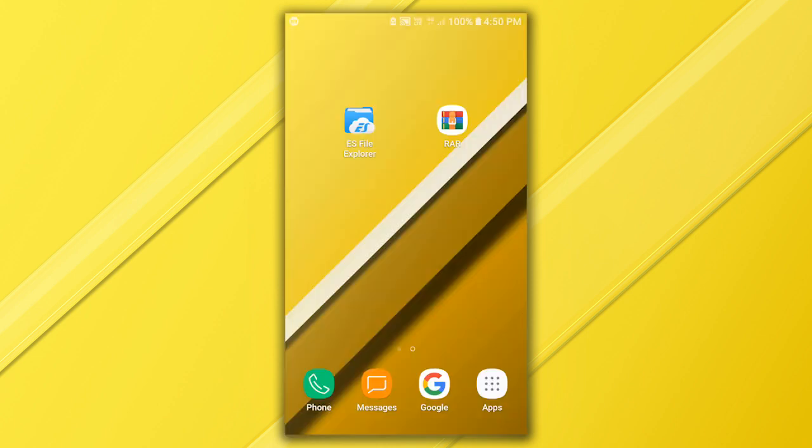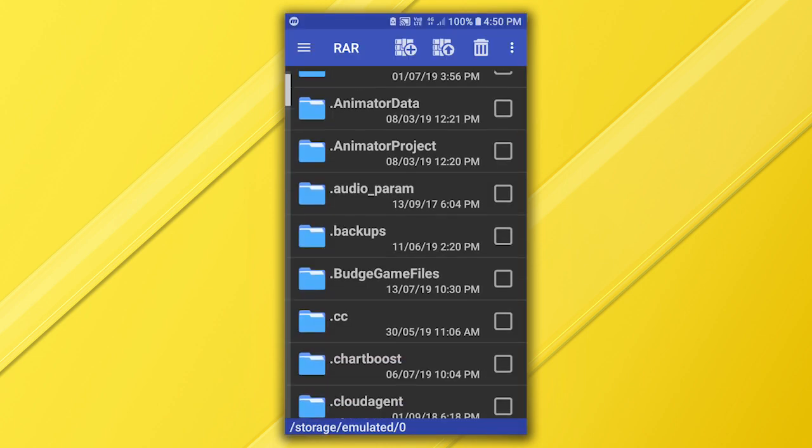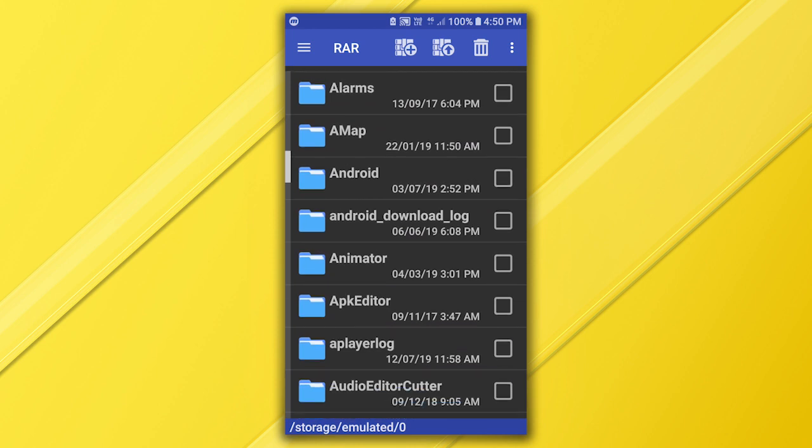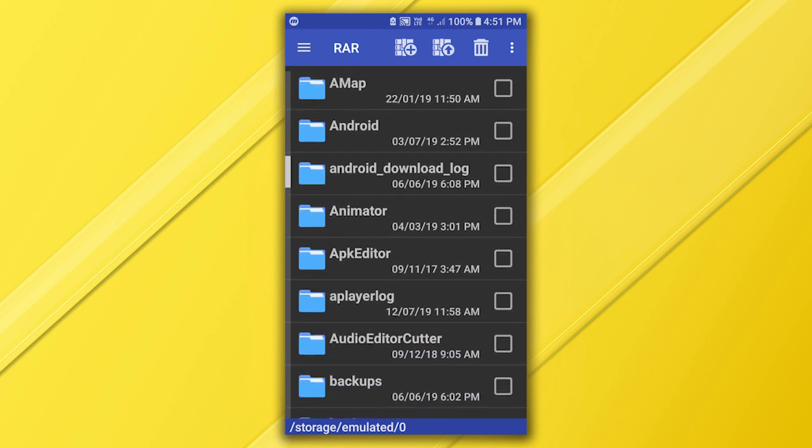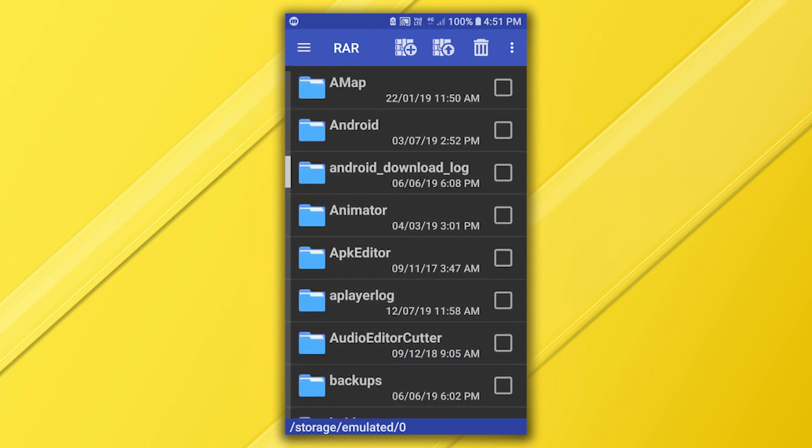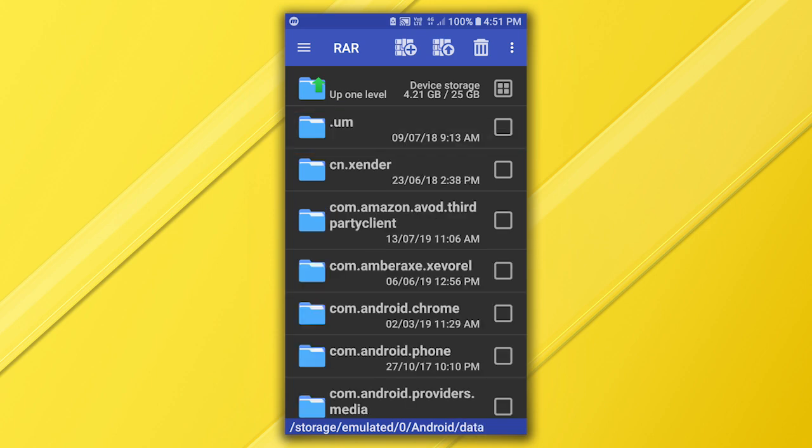Now open the RAR app. Here we are going to backup data. To do so, find and go to Android folder, data.